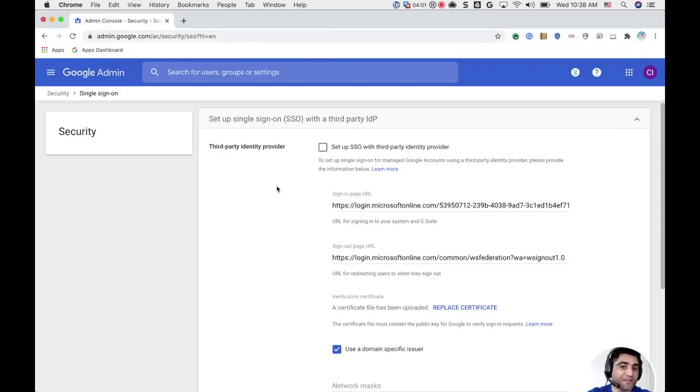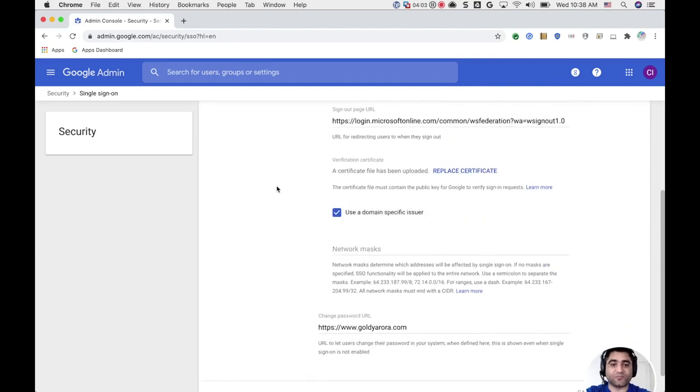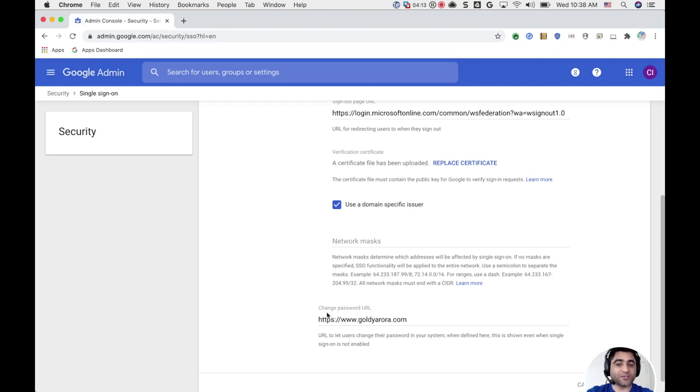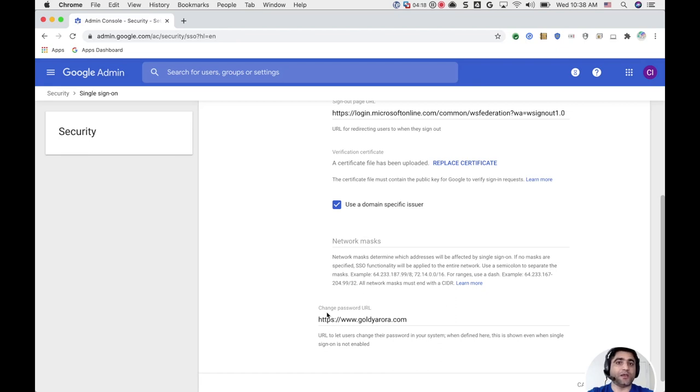Now one thing: when you are testing this after putting the Password Change URL, please note that you should not be testing with SuperAdmin credentials. Otherwise, you will still be presented with a Google Password Change page, because SuperAdmins, by default, are supposed to be authenticated by Google itself instead of the Identity Provider.